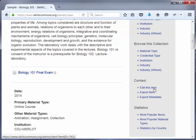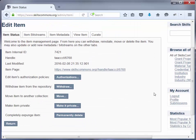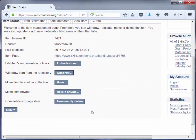Go ahead and click on Edit This Item. Then scroll down and you will see Permanently Delete. If you are sure you want to delete this item, go ahead and click on the Permanently Delete link.